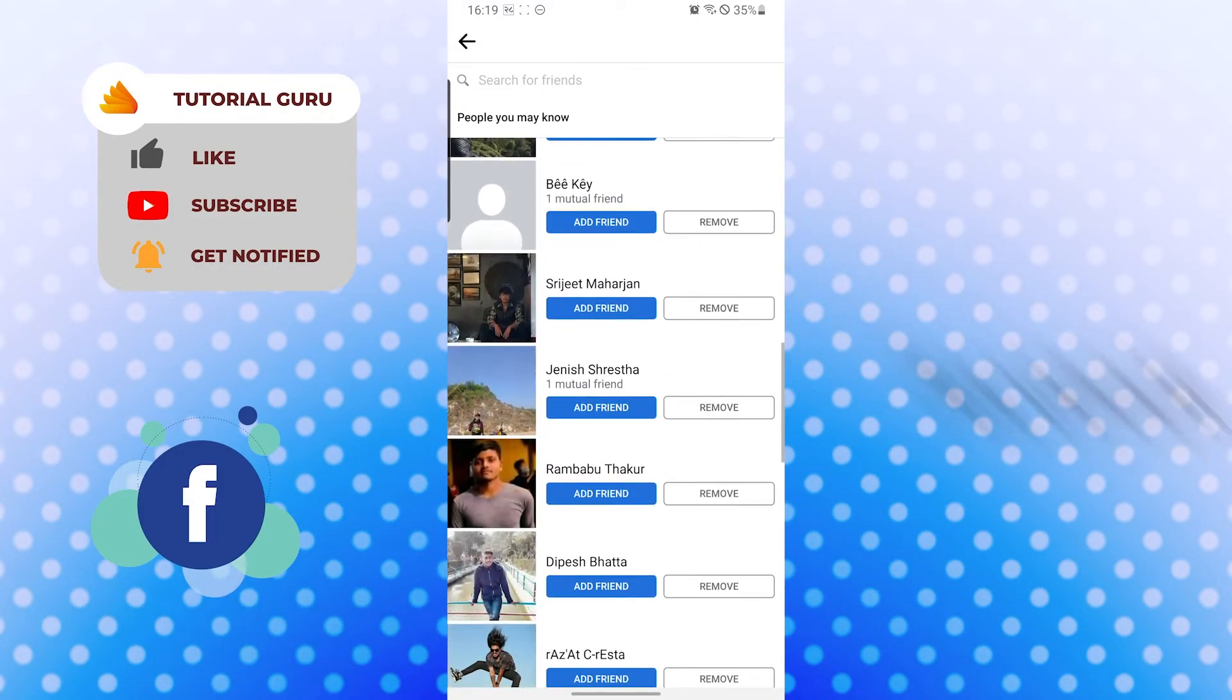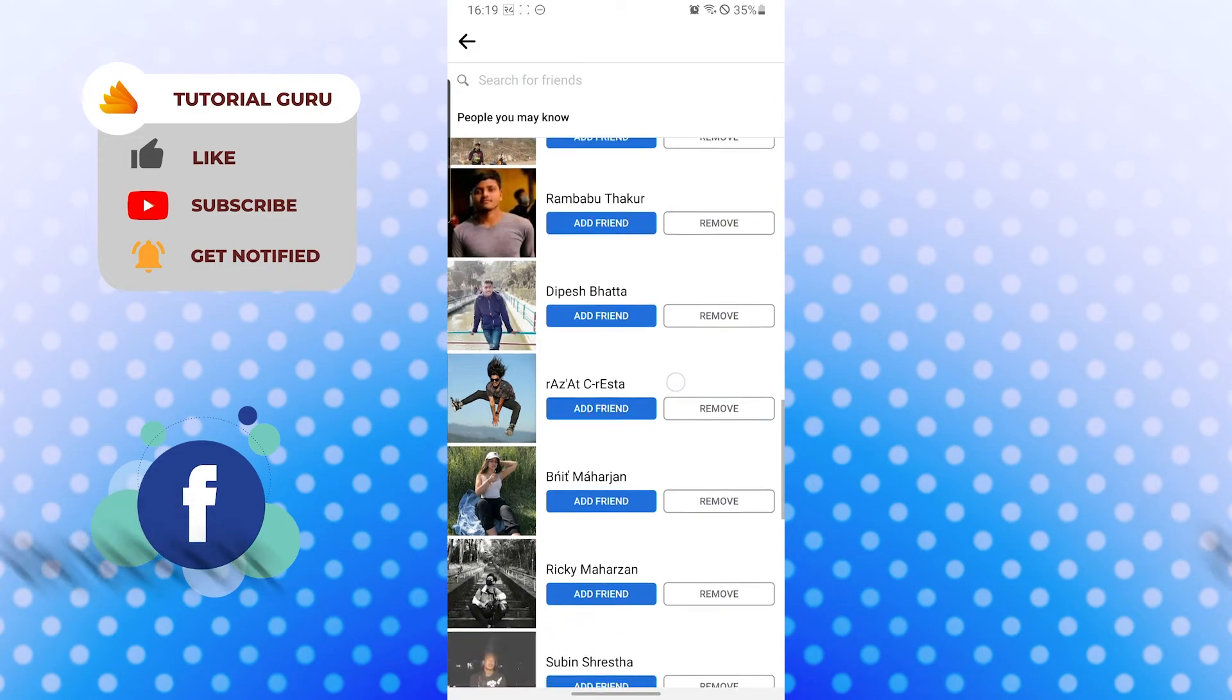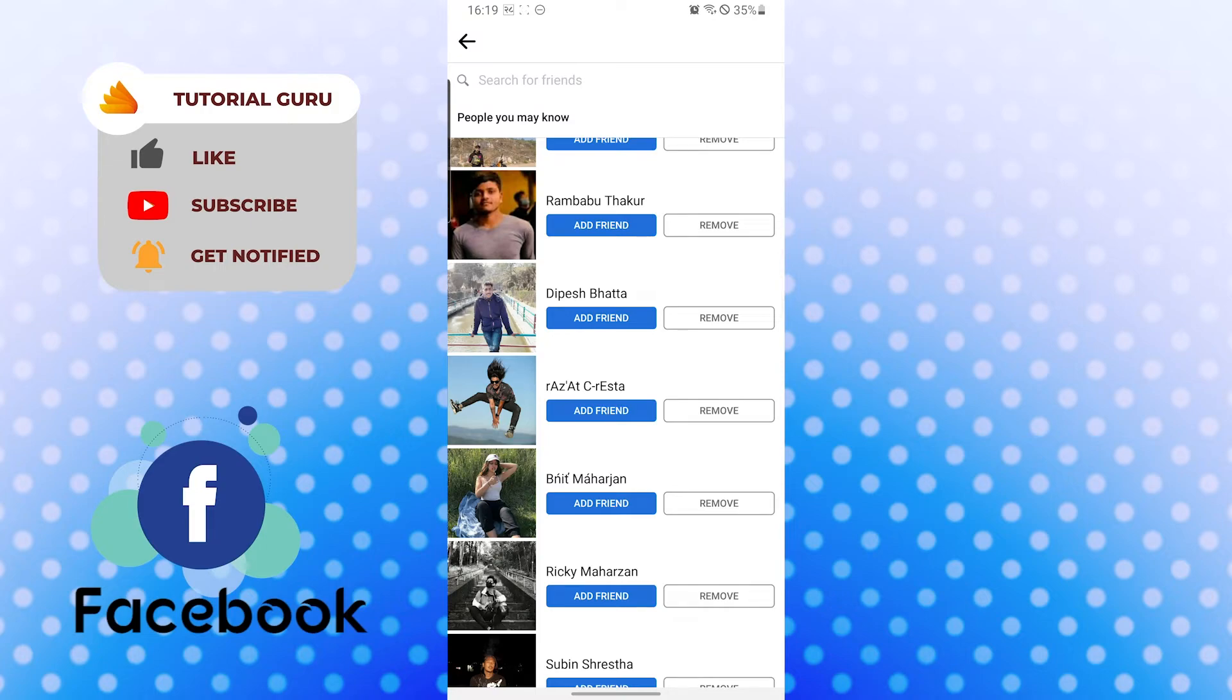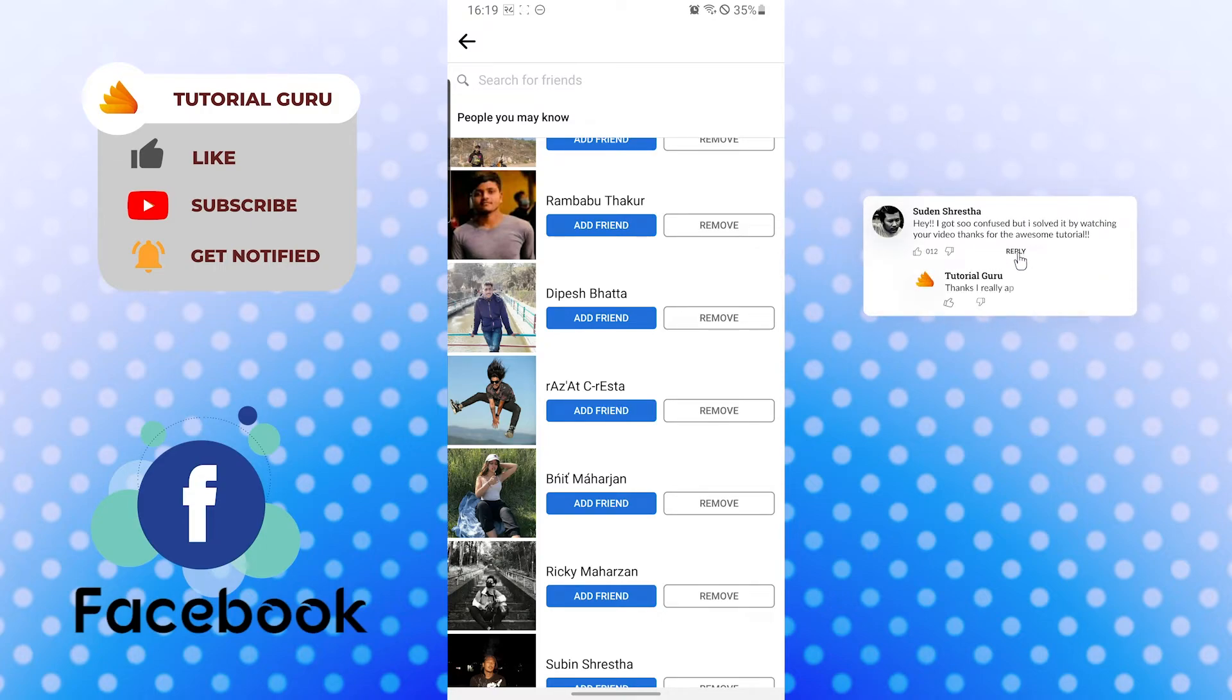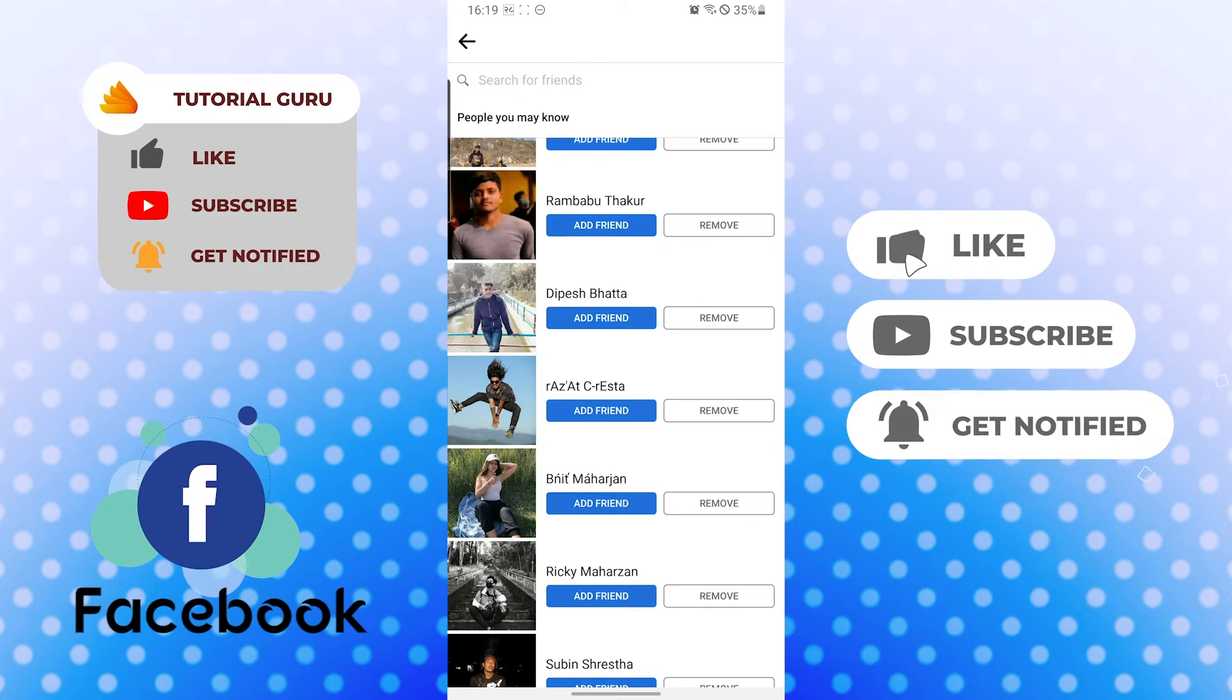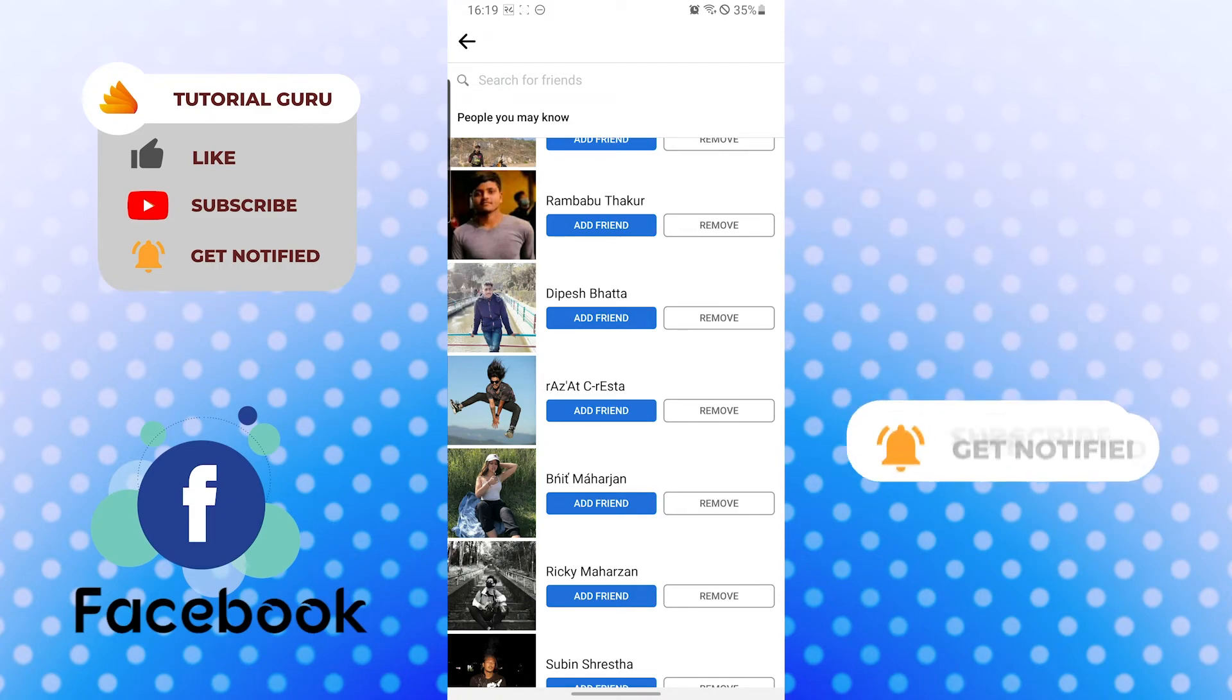And there guys, this is how you upload your mobile phone contacts to your Facebook account. If you have any confusions or questions regarding the topic, don't hesitate to comment in the comment section below. And don't forget to like, subscribe, and hit the bell icon for more videos. Thank you for watching guys, peace.